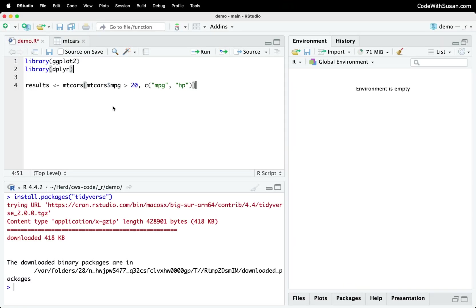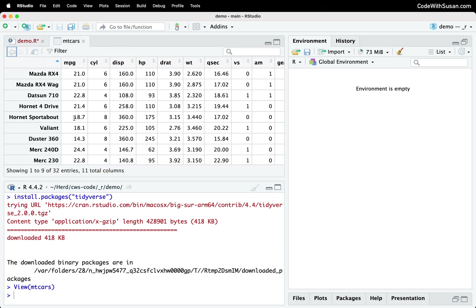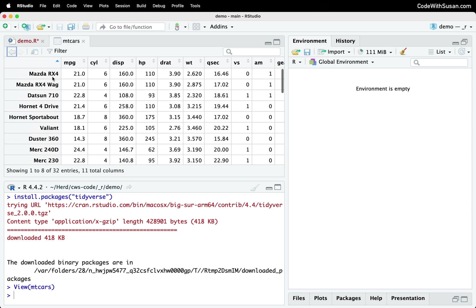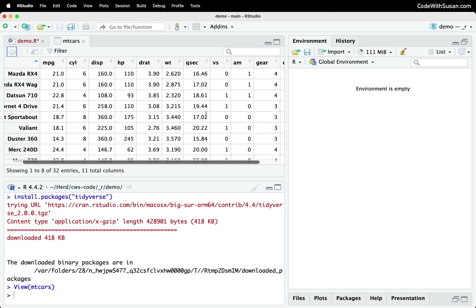So this is referencing mtcars. This is a built-in data set that comes with R. It's short for Motor Trend Cars. And let's just take a moment to familiarize ourselves with that data. So we're going to pull this up in the viewer. So you can see we have a list of cars, their MPGs, number of cylinders, horsepower, etc.